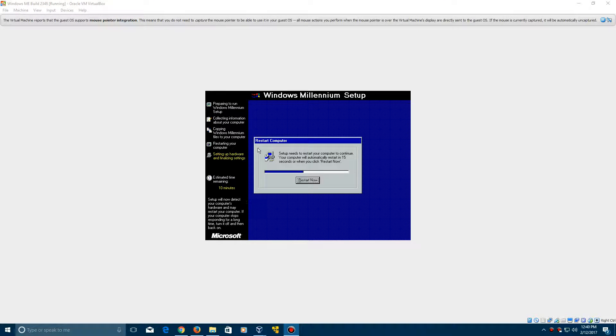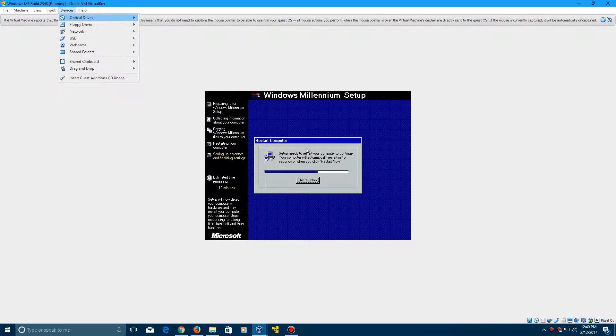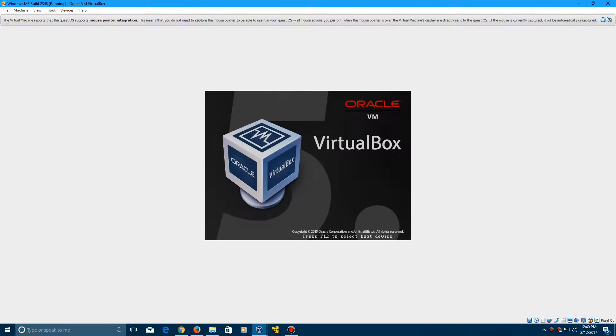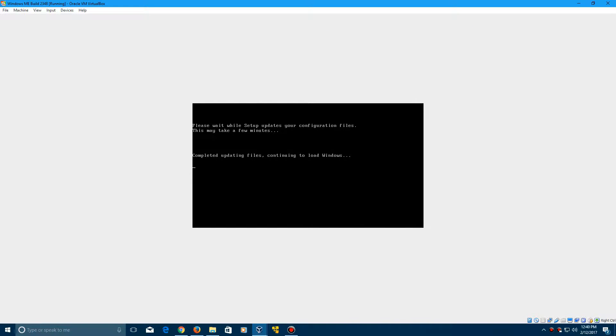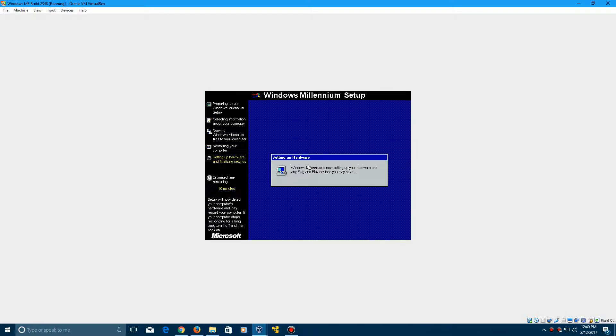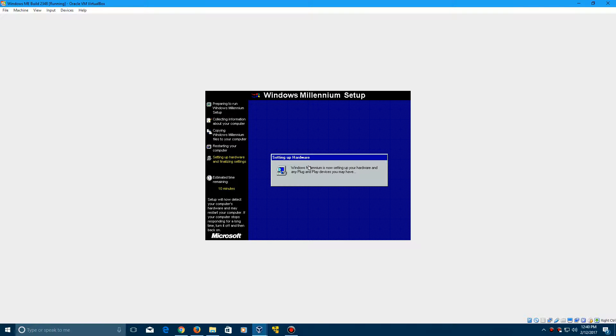So here we're ready to restart again. So let's go ahead and let me disable mouse integration since it's being funky. Click Restart now. It's going to restart your machine. And it's now going to look for some more hardware. So I'll just let this do its thing and I'll be right back.